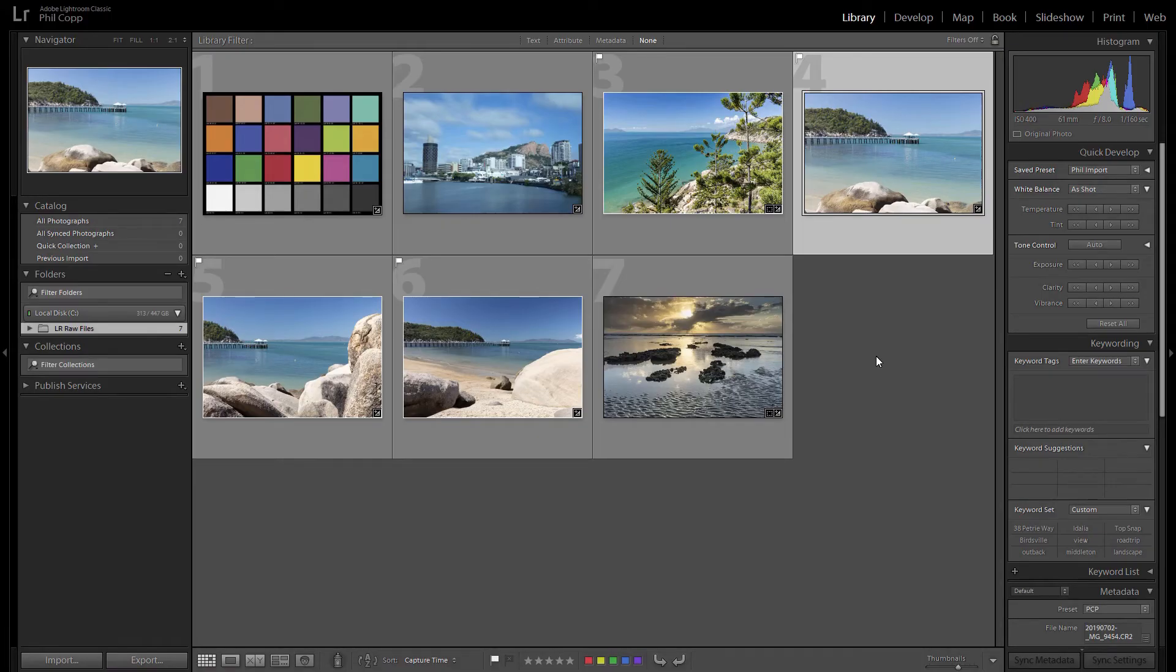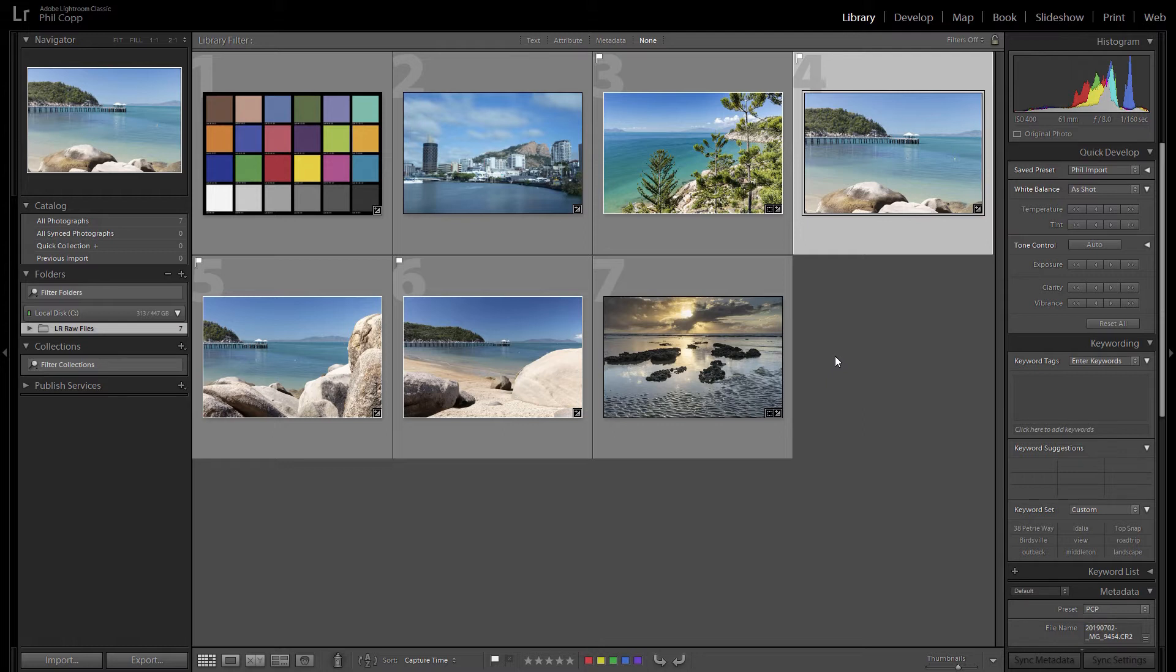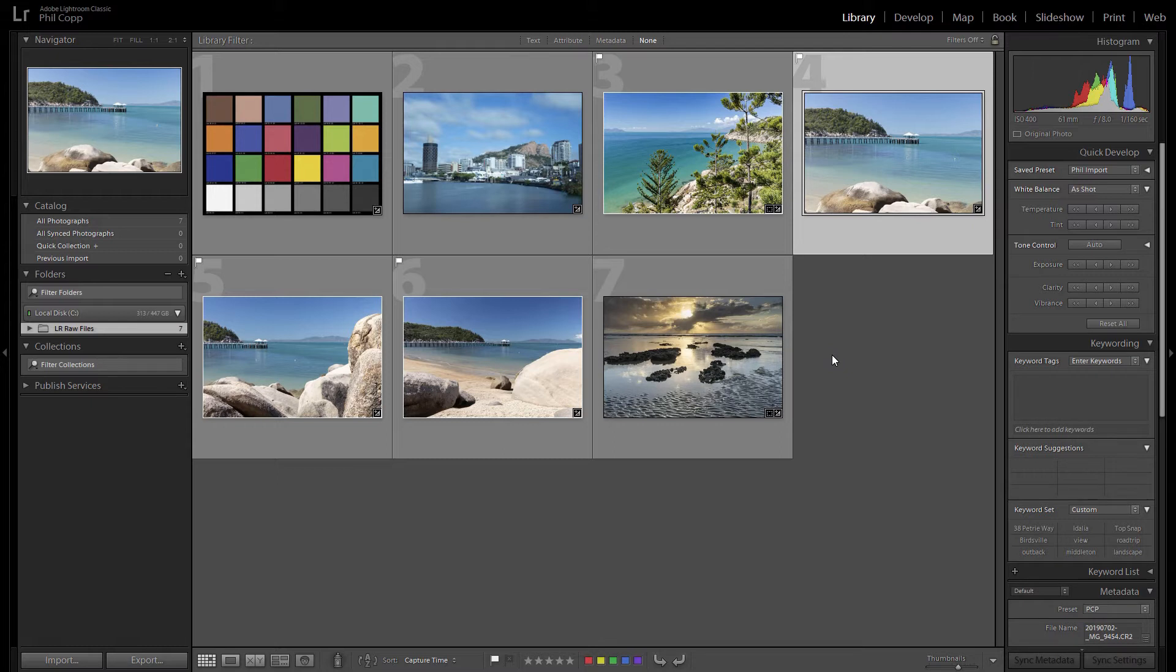G'day everyone, welcome to this photography tip. Today I thought we'd do a Lightroom tip and it's how to synchronize settings between one photo and another series of photos or batch synchronizing all your settings if you like.